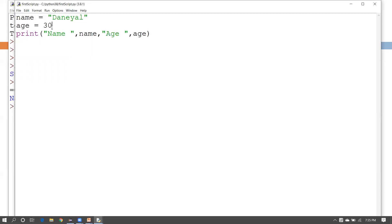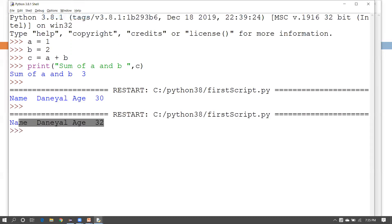If you want to make changes later, just open the file. For example, if the age should be 32, change the value in your script file, save again with Ctrl+S, and run it again. You can see the updated output. This is one way to execute Python code.